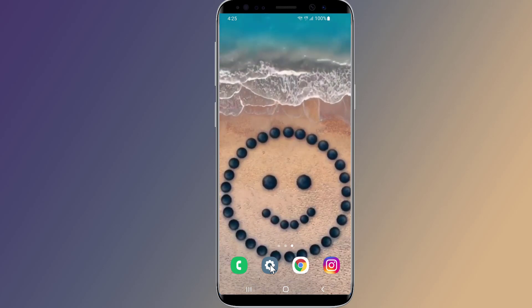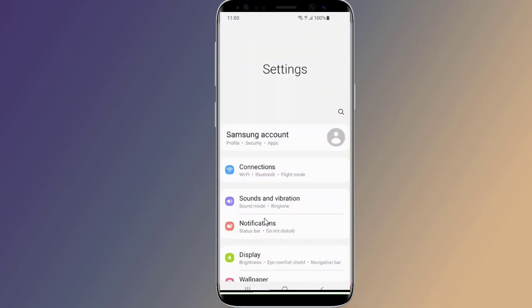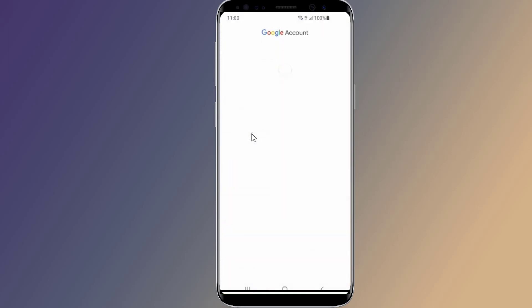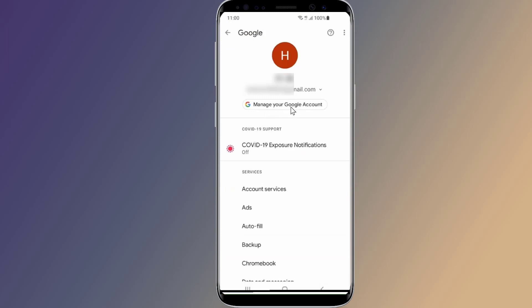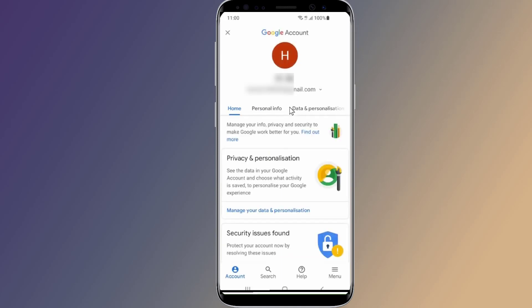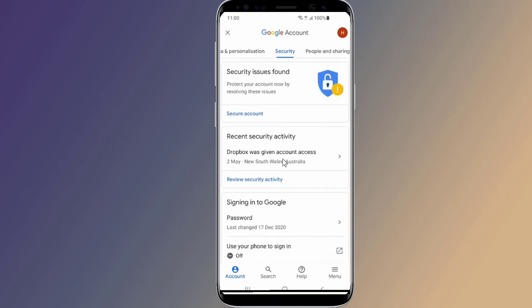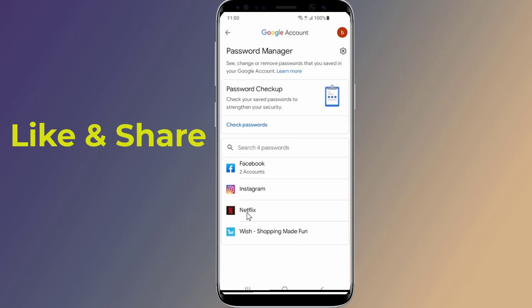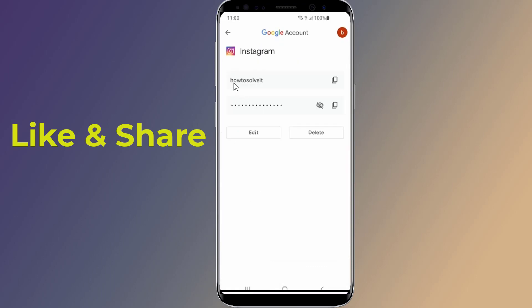Open the Settings of your Android phone. Go to Google and select 'Manage your Google account.' Go to Security and scroll down to Password Manager. Here you will find all saved passwords. Select Instagram, enter your phone login, and now you can view your Instagram password.